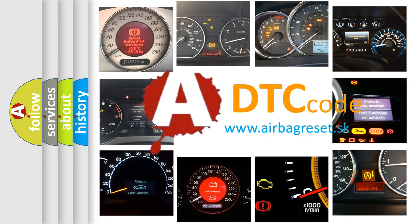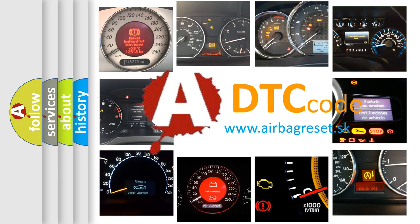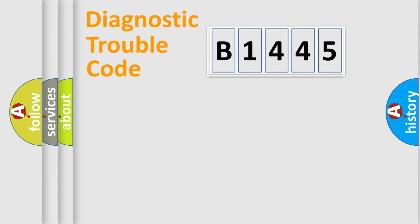What does B1445 mean, or how to correct this fault? Today we will find answers to these questions together.